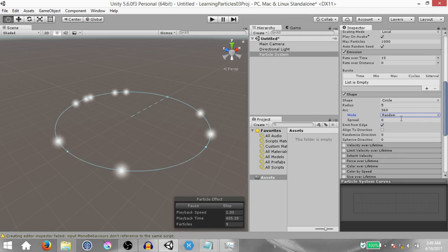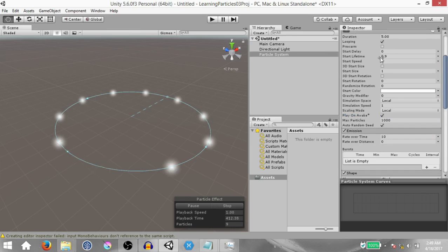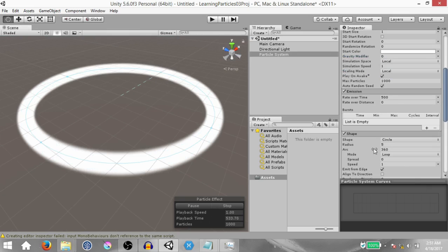Before we continue I've made some changes to explain things, so I'm going to change it back to what it was before. Set arc mode to loop, set start lifetime to 2, and set the rate over time to 500. Since these particles are being spawned in a loop and there are so many of them, that's why it looks like a really smooth ring — but these are actually just particles being spawned, it's not any sort of trail.